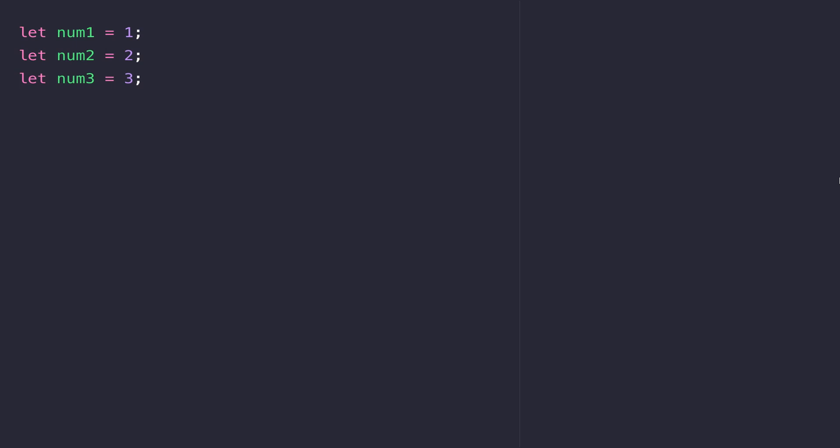But what if you needed to store 50 different values? How about a hundred or even a thousand? It's fair to say that writing out all those variable definitions would be a bit of a waste of time. So arrays are used to deal with this problem. You can think of an array as a list which holds a set of values and assigns it to one variable name.